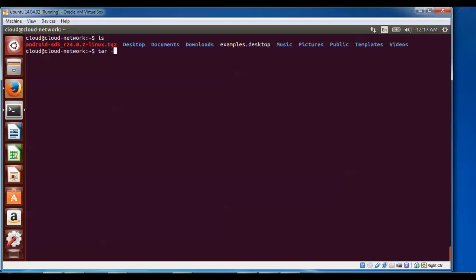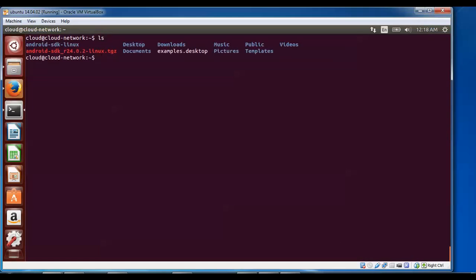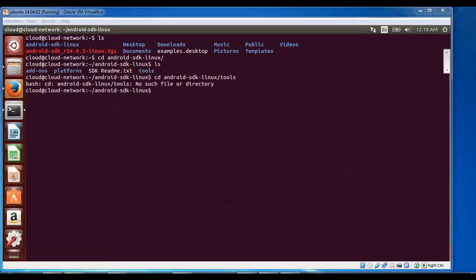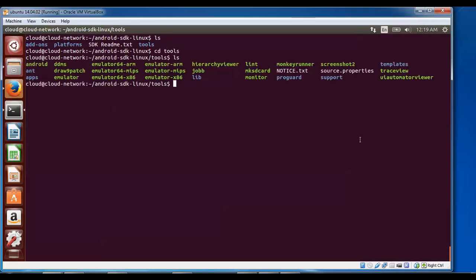To unzip, type: tar -xzvf android and press Enter. After extraction, go into the folder. Type ls to see the folder created after extraction. Navigate into the folder using cd android. Then type: cd tools, and type ls. You'll see the android file there. To run it, type: ./android